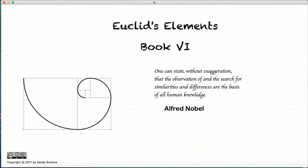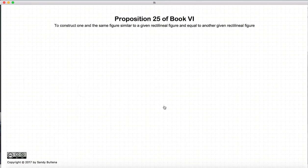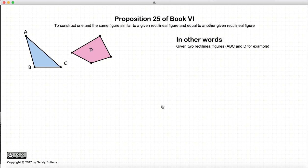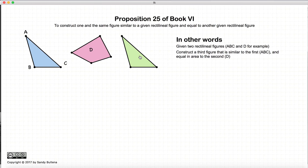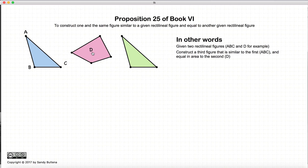Hi, and welcome to my tutorials on Euclid's Elements, Book 6. This video presentation is going to be on Proposition 25 of Book 6. In this proposition, we start with two arbitrarily drawn polygons, and what we're going to do is copy this polygon to that polygon so that they are both similar, but the area will be equal to the second. So this third polygon is similar to the first but equal in area to the second.